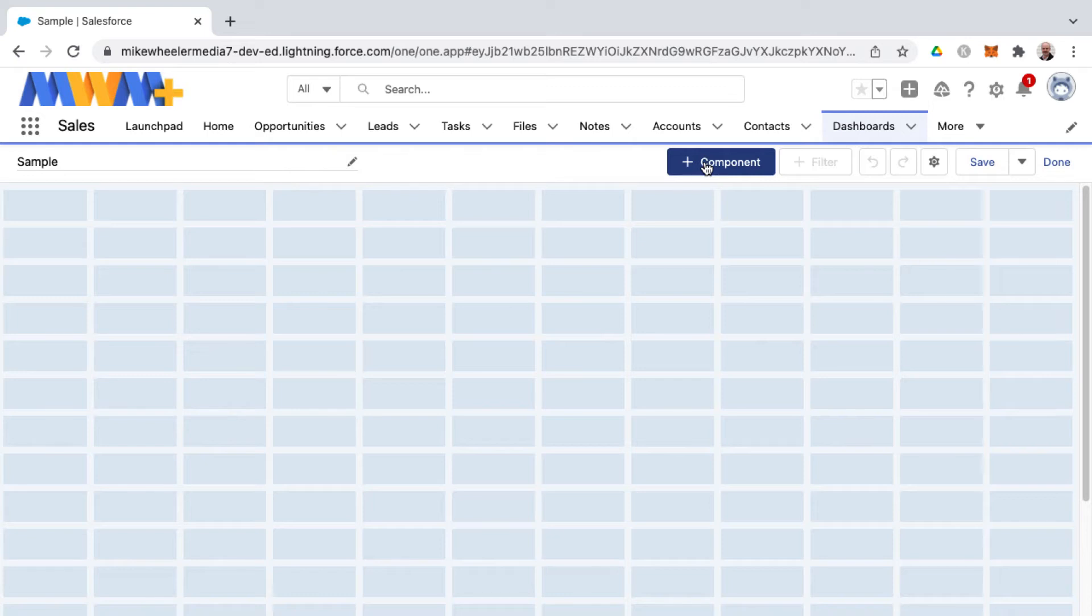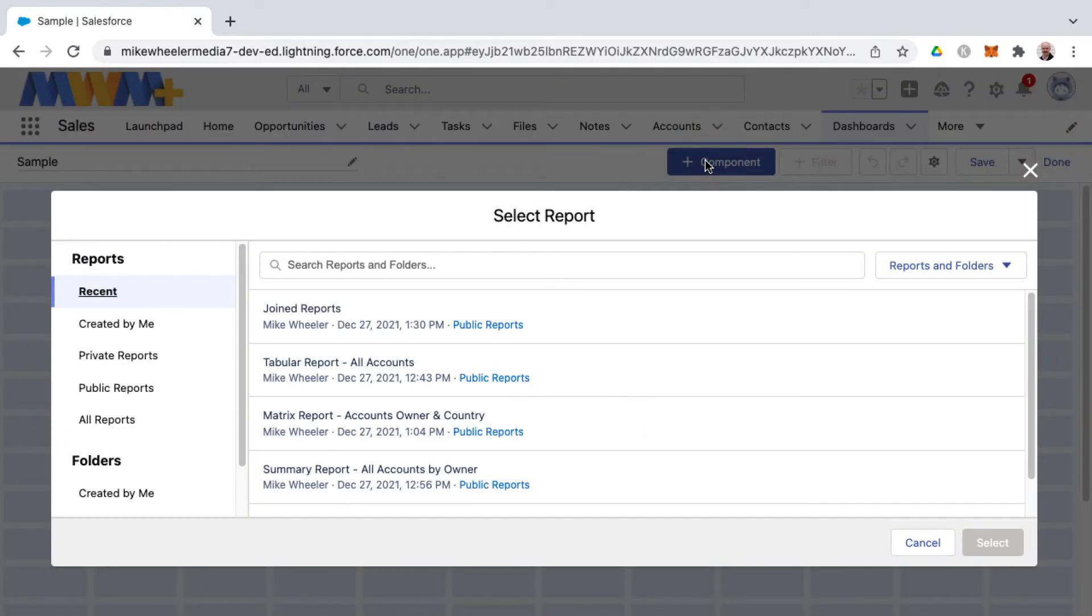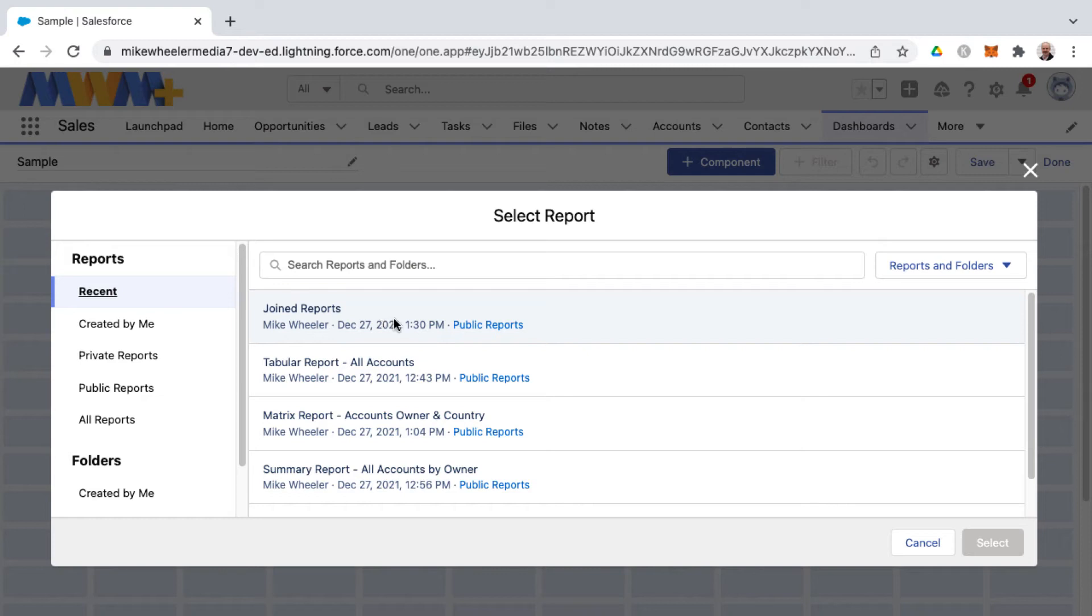I'm going to click the plus component button and the component has to have an underlying source report. Depending on what report format you select you'll have different dashboard components available.